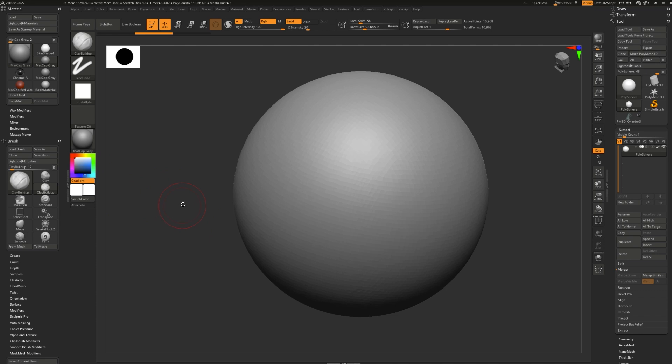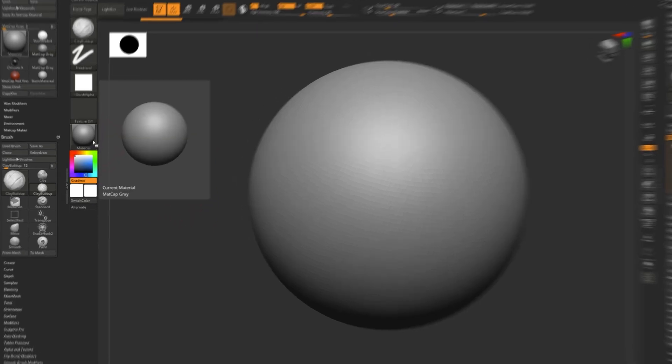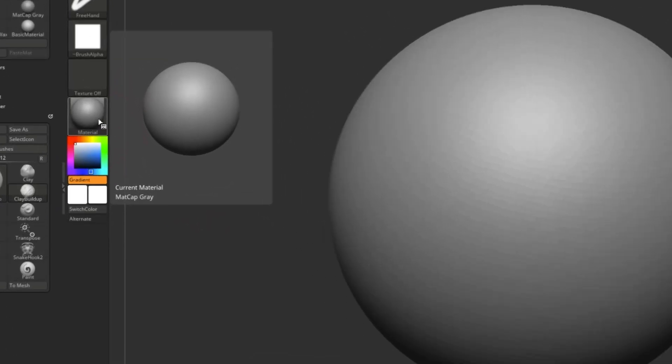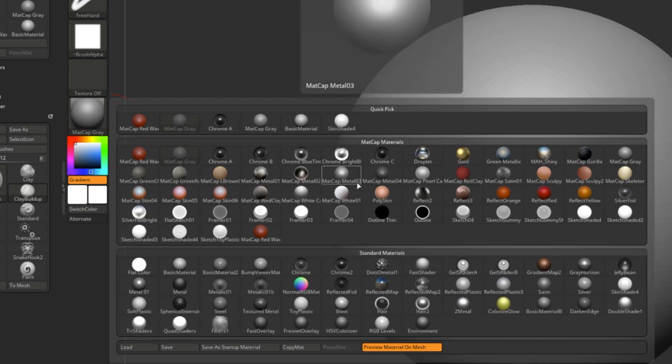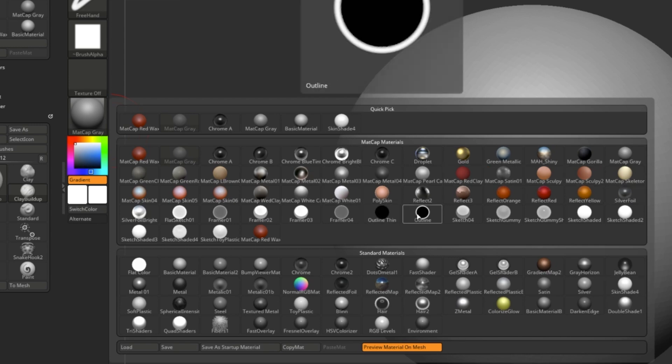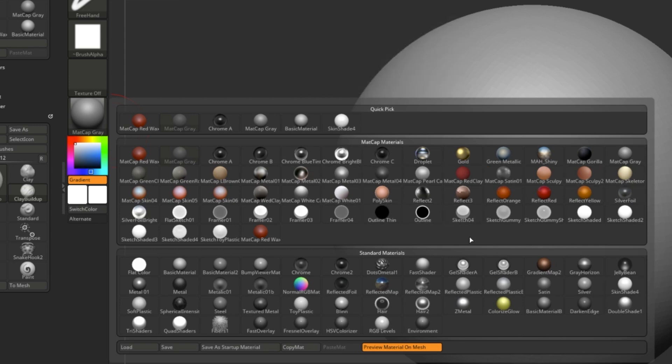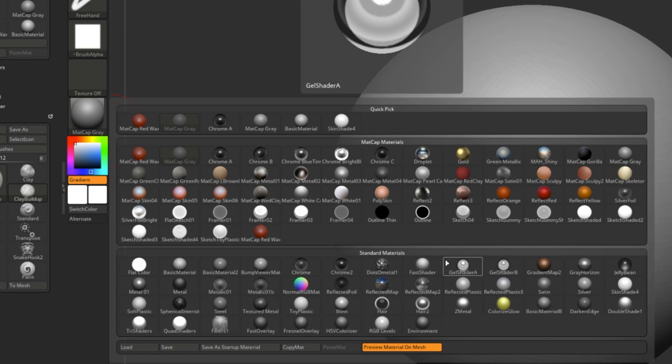Next, we should talk about materials. Materials or matte caps can be found right here and we have a bunch loaded up already. Different materials have different purposes and I recommend playing around with them and finding out what you'd like the most.